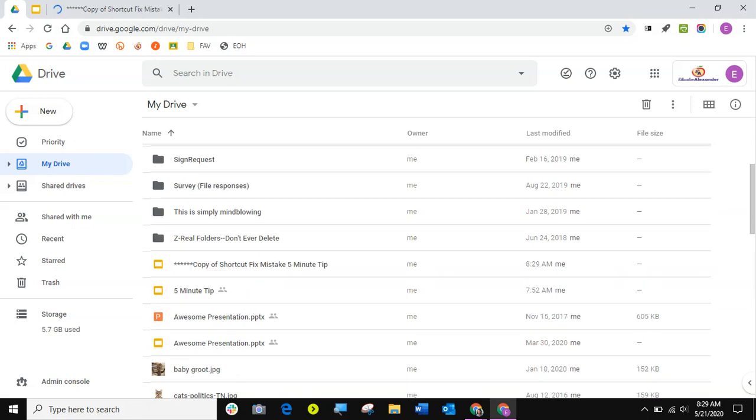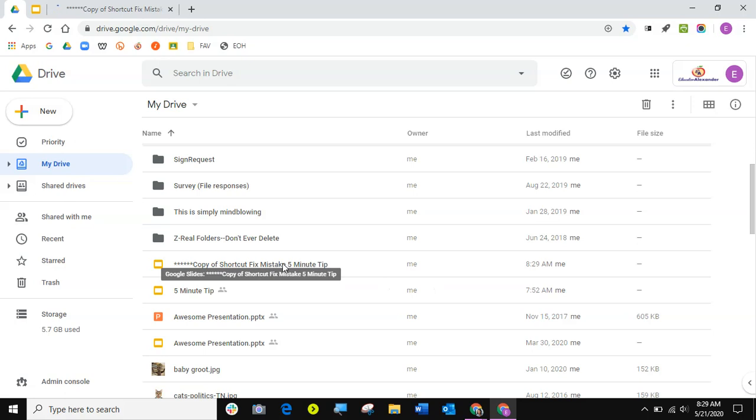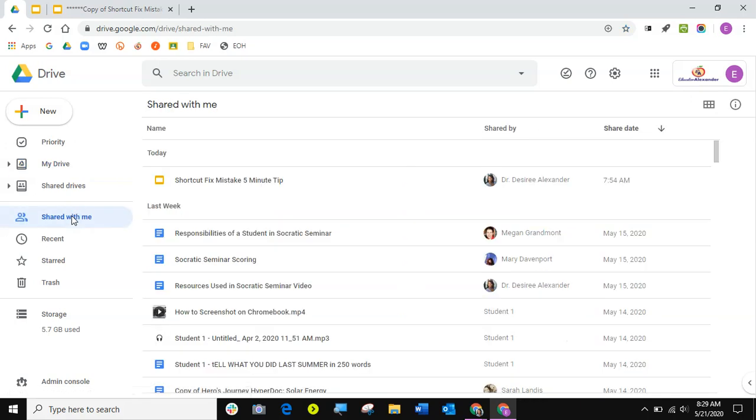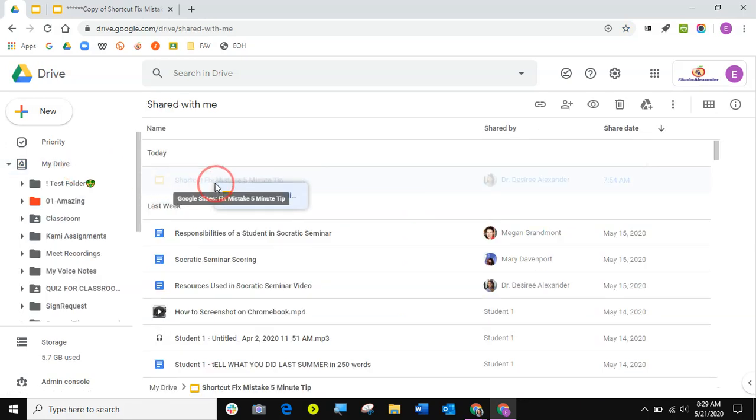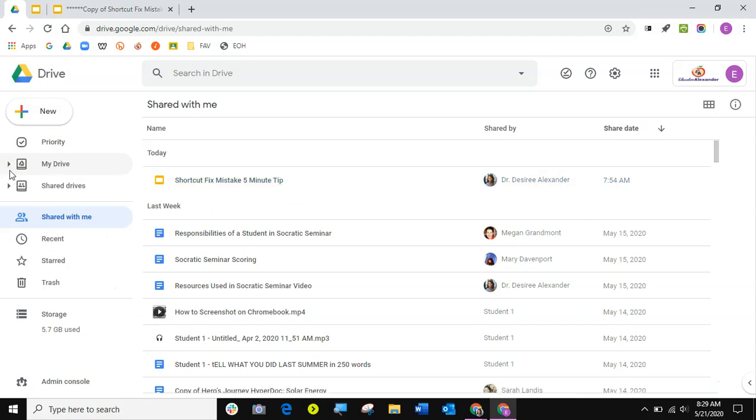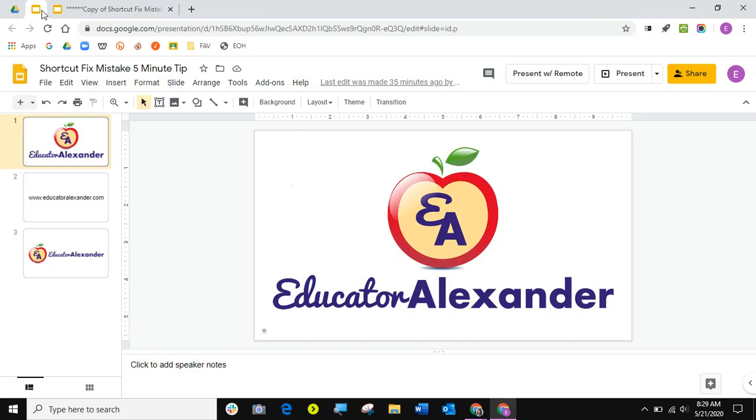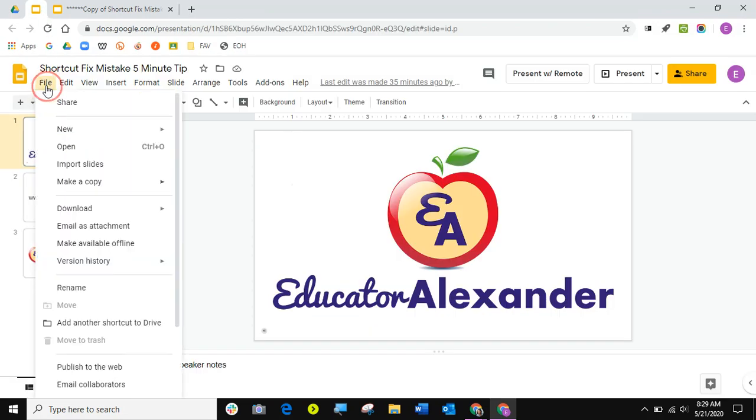I'm going to wait for that to pop on in and notice I am now the owner of this one. So for your district account, two solutions. If it is shared with me, drag and drop it and then you can make a copy like normal. If you have to use the add shortcut to drive button, you want to open it up and go to file, make a copy.